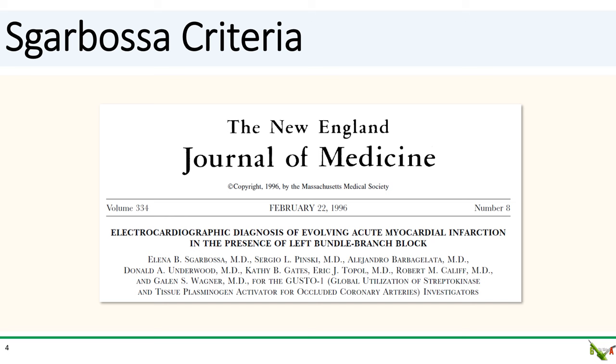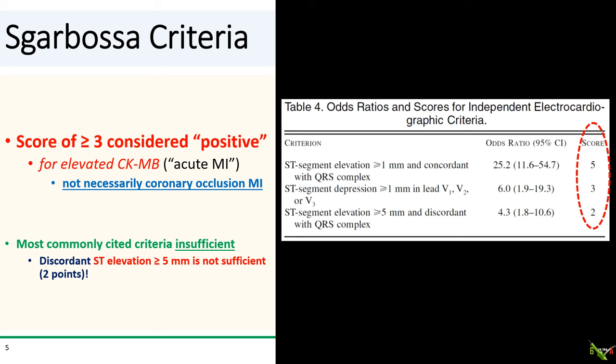The original seminal paper by Elena Sgarbossa and her colleagues was published back in February of 1996 in the New England Journal of Medicine. In that paper, there were three ECG criteria that were described.